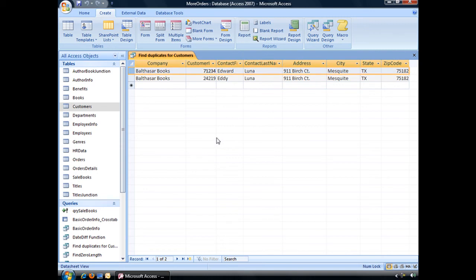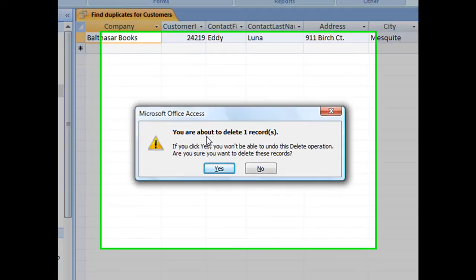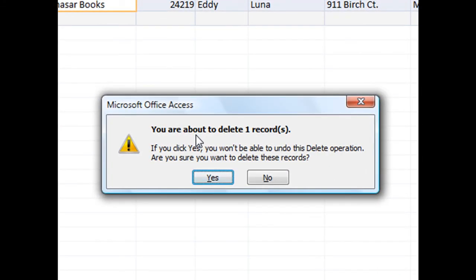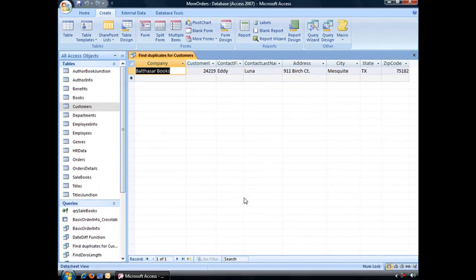But if you're not worried about that, you can just simply select one of those, press delete on your keyboard. It'll give you a warning, you're about to delete one record. Yes, we want to continue. And that's an easy, quick way to clean up that duplicate information.